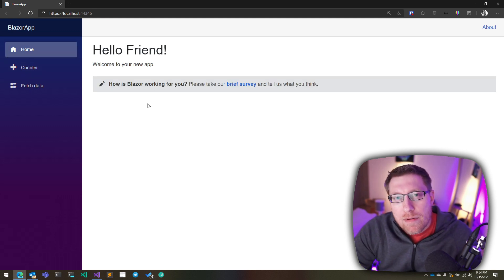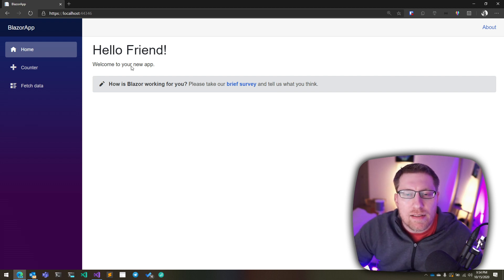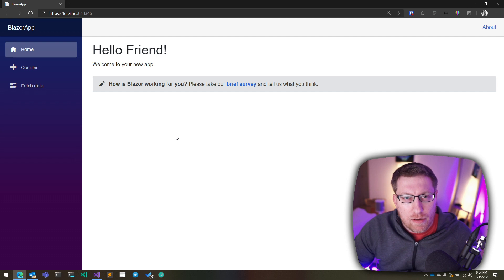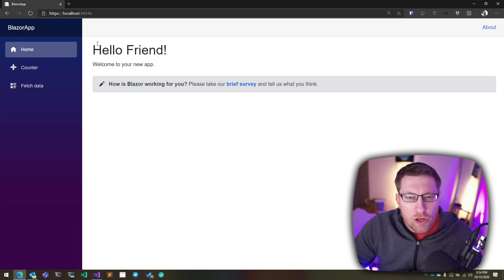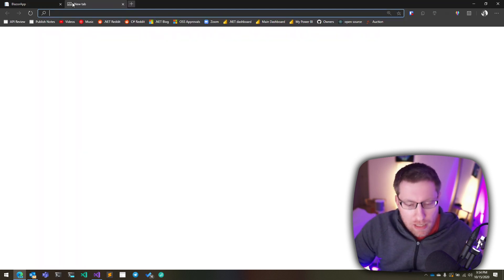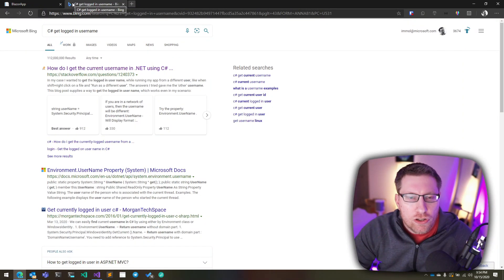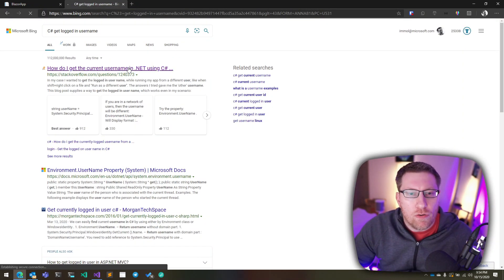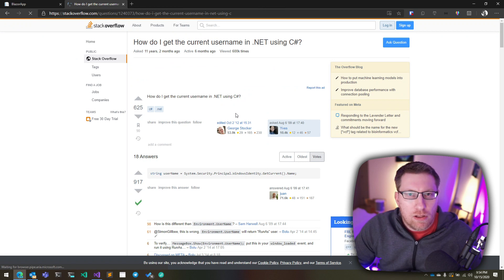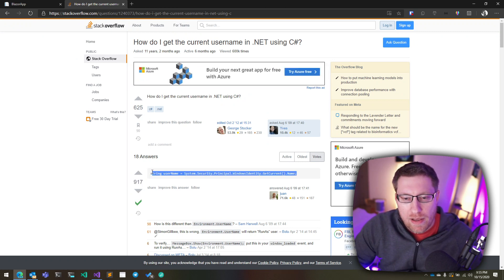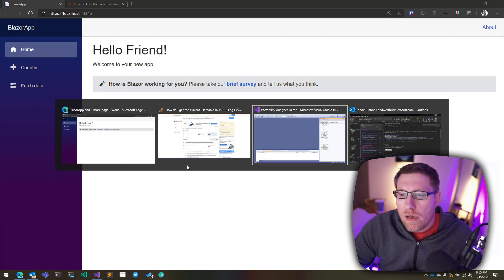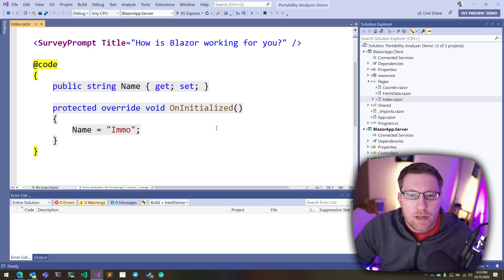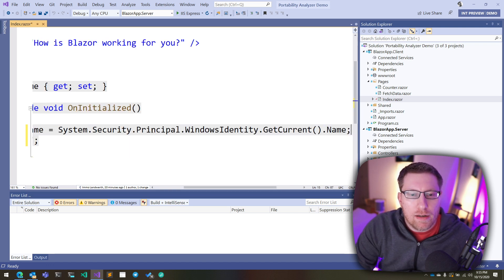And so now let's think about what happens if I try to evolve this application. So in my case, I don't like this hello friend. So let's say I want to say hello and then the current username. So one thing I might reasonably do is I might Google C-sharp get logged in username. And then, of course, I find Stack Overflow, which I learned to trust over the years. And so now I just copy and paste the answer with the highest votes. I now go into my application here, find the index page. Perfect.